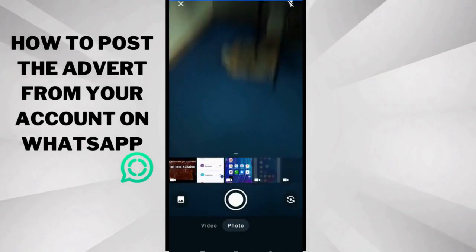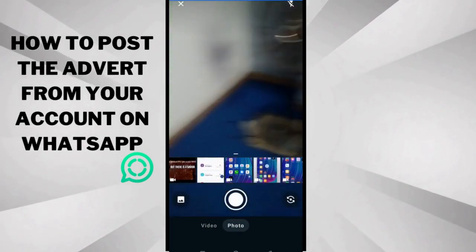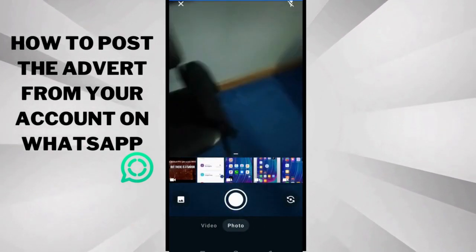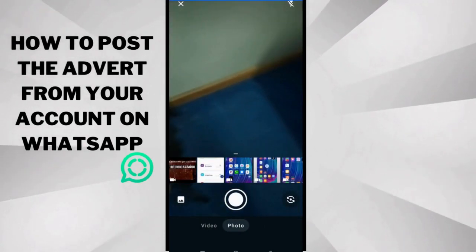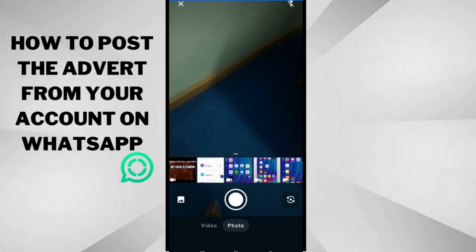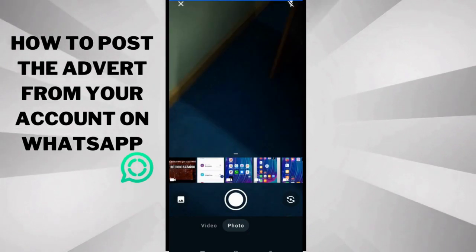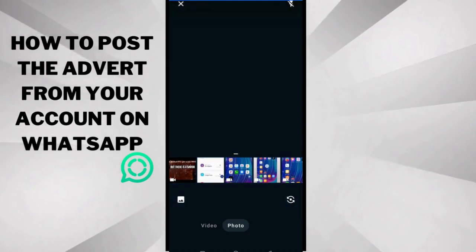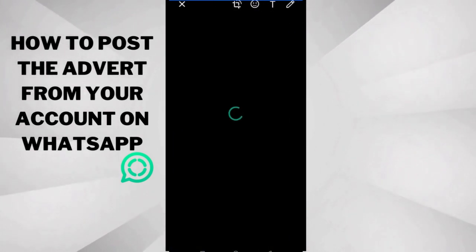And then the next thing you want to do is look for the image. Now I just downloaded this video to the phone.